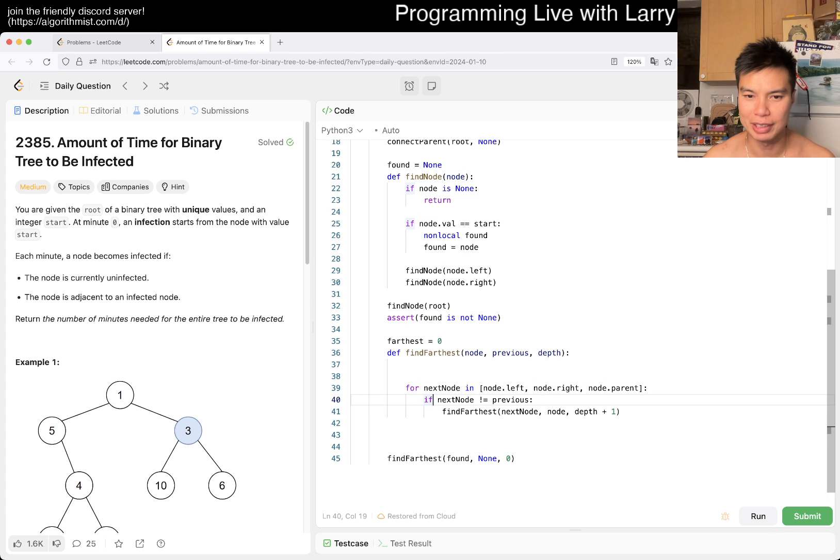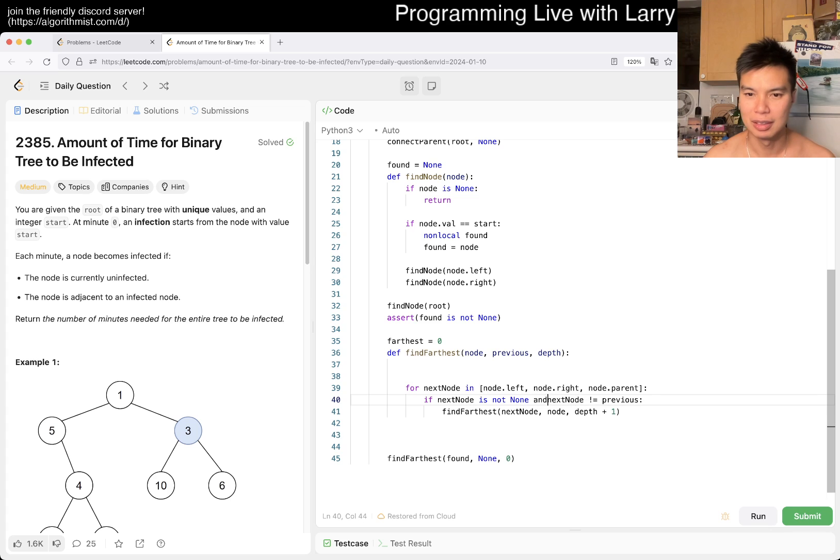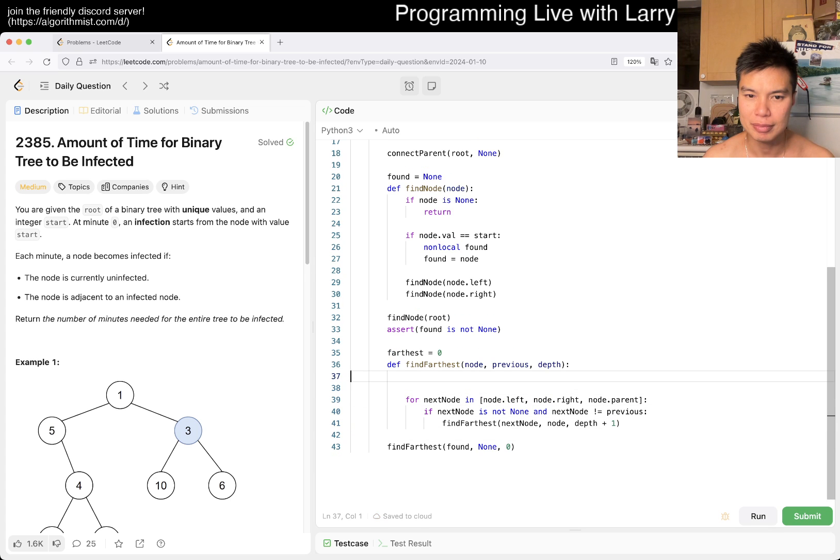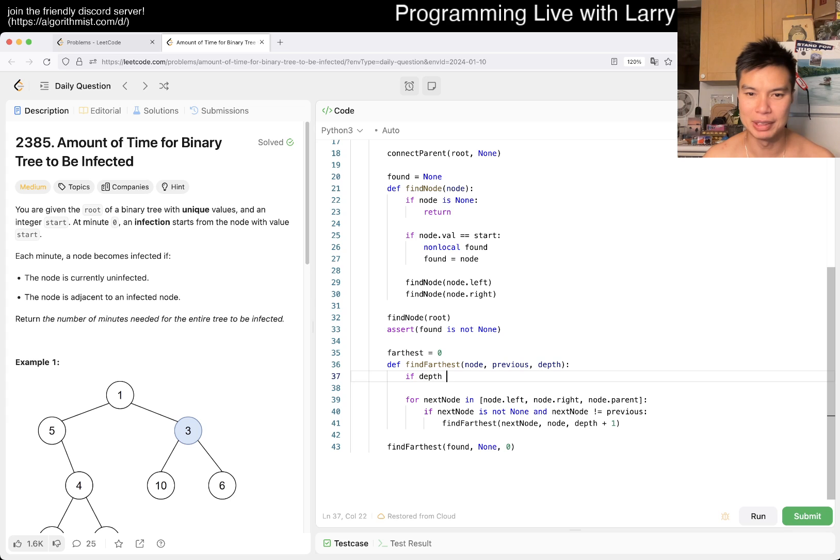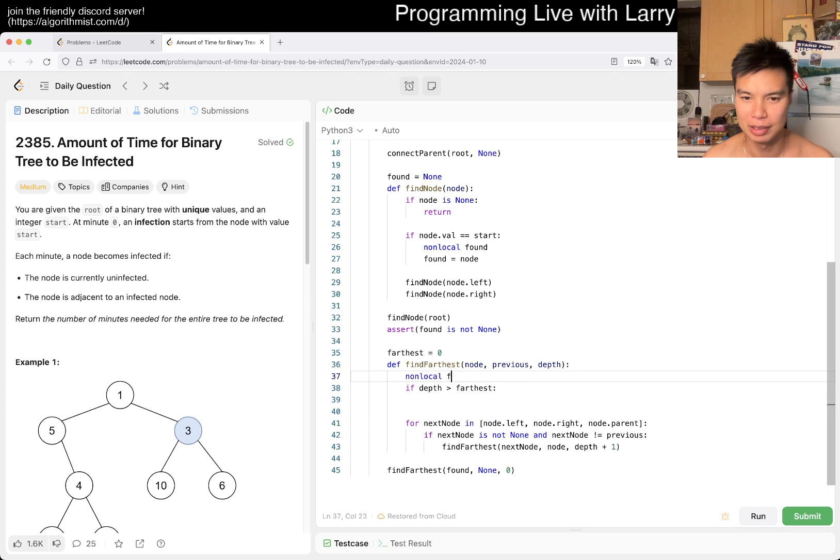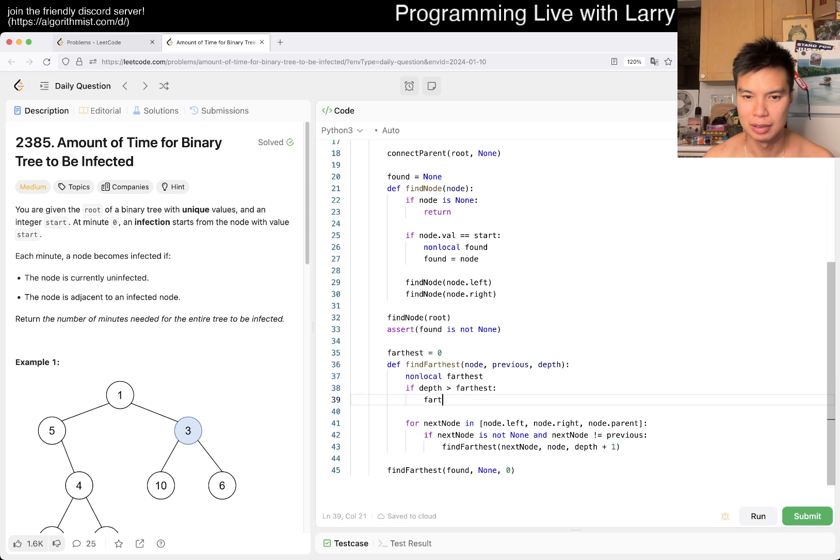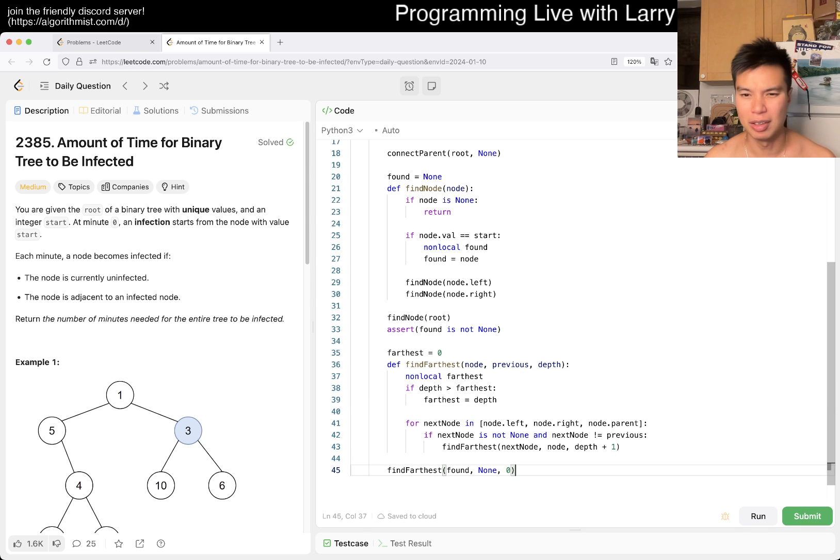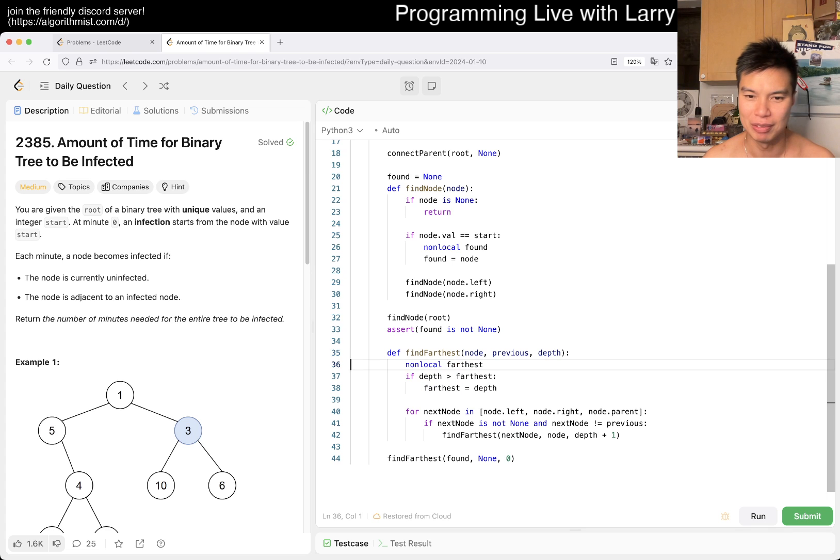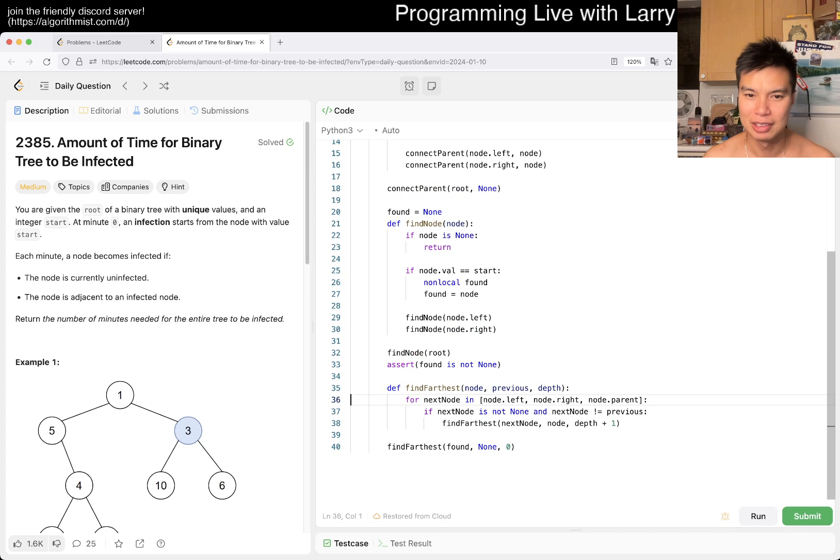And then here, maybe if depth is greater than farthest, then we can just - I guess we have to nonlocal it anyway. Okay fine, maybe this part we can just return a value.